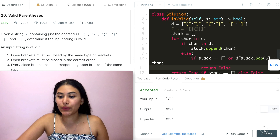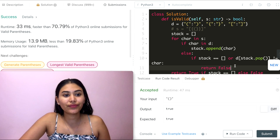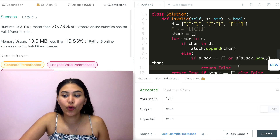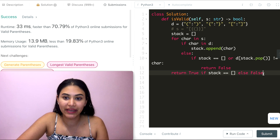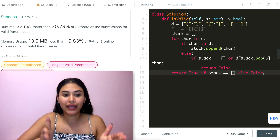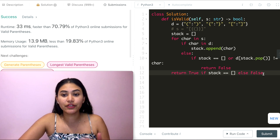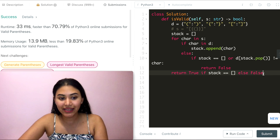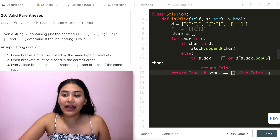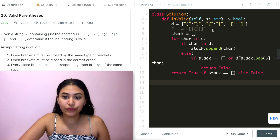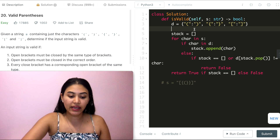Running the code — accepted. Submitting — accepted as well. For space complexity, we could potentially store every character of s in the stack, so that is O(n). For time complexity, we go through every character in s, so that is also O(n).